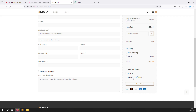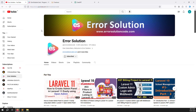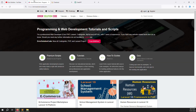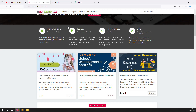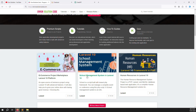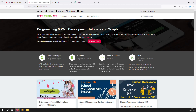If you are new to the channel or this series, please subscribe and press the bell icon so you always get notifications when new content is uploaded. If you want to buy any eCommerce project, go to our official website errorsolutioncode.com. For freelance work, contact us via Telegram, Skype, or WhatsApp — we always prefer Skype.